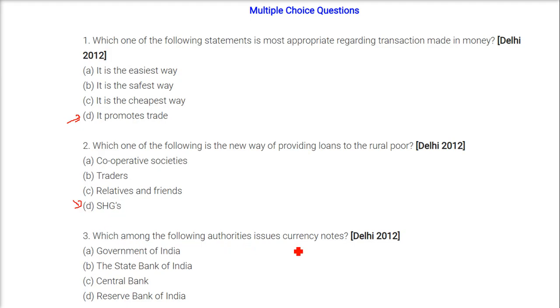Which among the following authorities issues currency notes? It's the Reserve Bank of India — RBI.